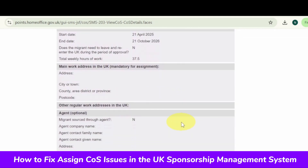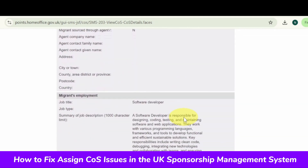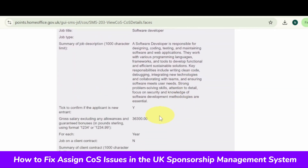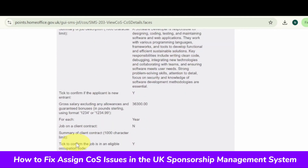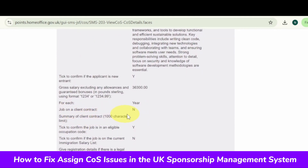The most common mistake is not entering the salary properly. For example, the salary should be 36,300.00 — if you don't include the decimal point and only put 36,300 without the decimal, then you cannot assign the CoS.